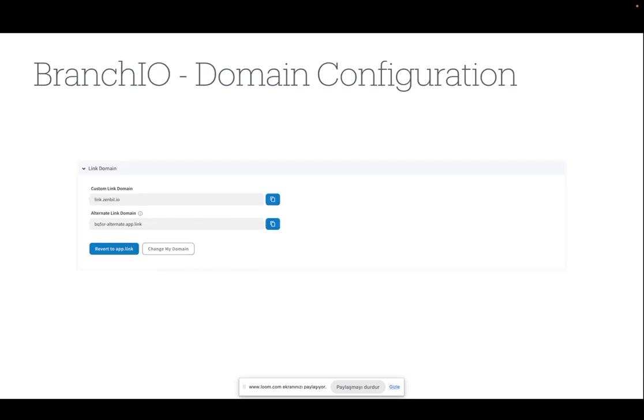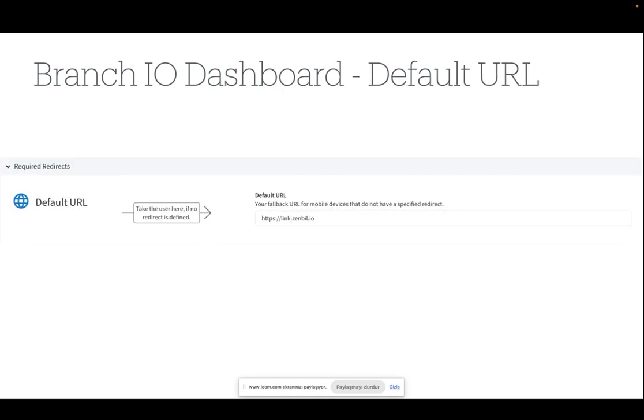The domain configuration. Through the branch.io dashboard, we can use a custom domain or the domain which is provided by branch.io. You can update your domain in the linked domain part on branch.io dashboard. The default URL is a fallback URL when none of the iOS or Android settings are working.